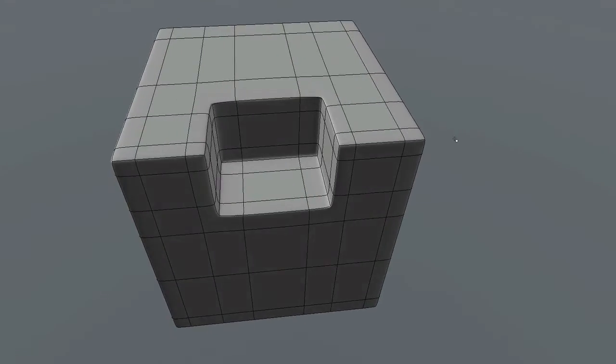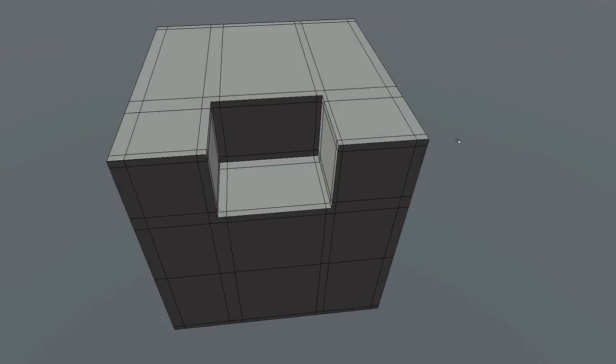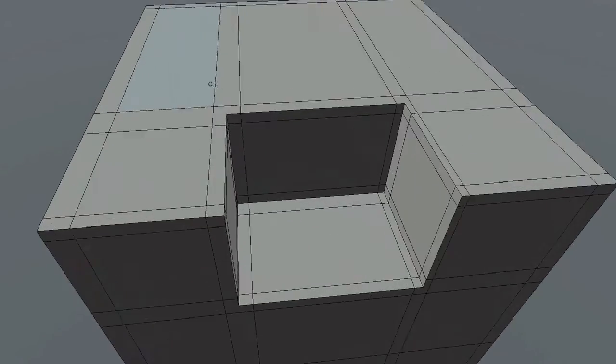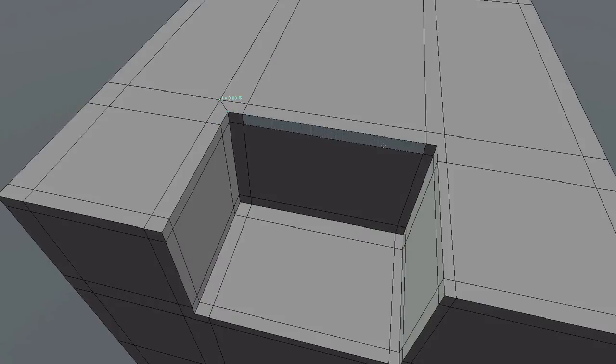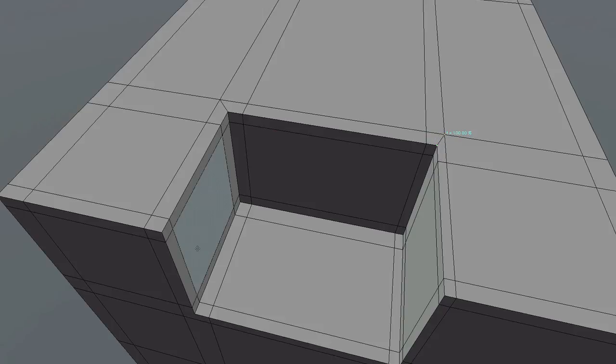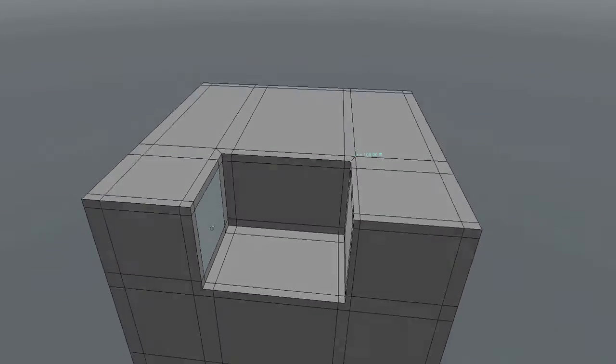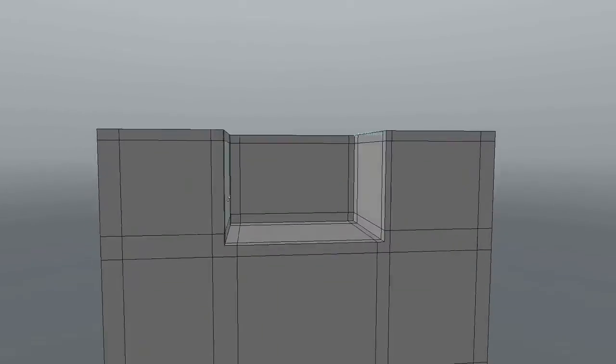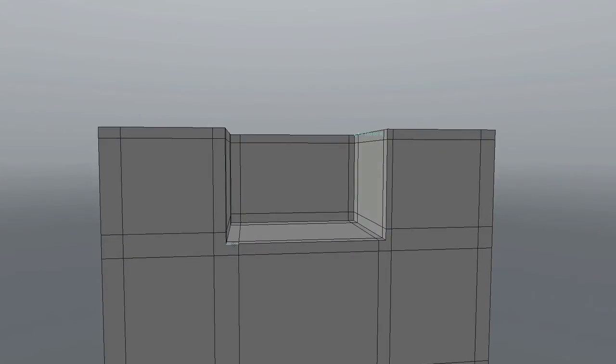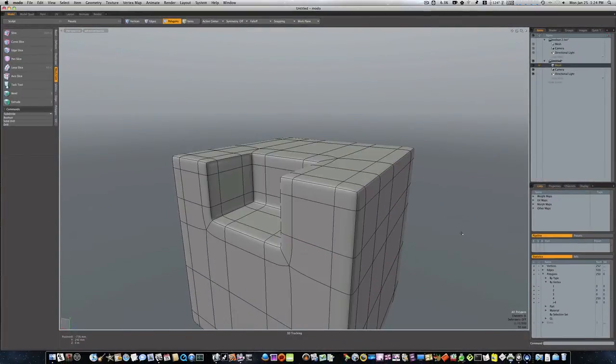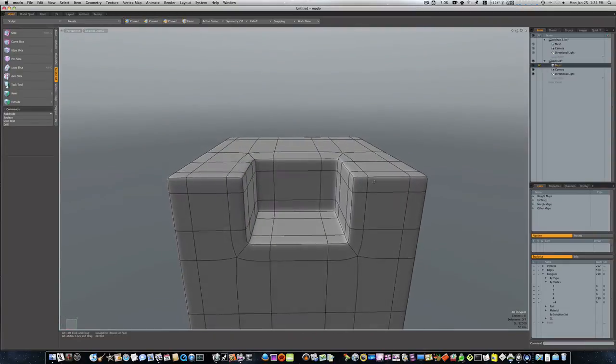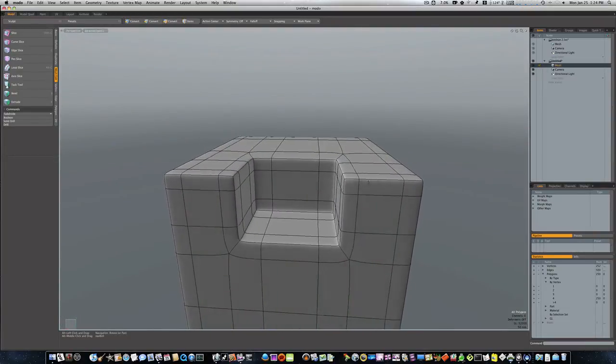So let's hit our tab key, let's hit our C to bring up our edge slice tool. And let's put some edge slices in here. I'm going to put one on this corner to this corner, hold my shift key, put one here to here like that. Let's hold our shift key and put one here to there, shift key here to there.